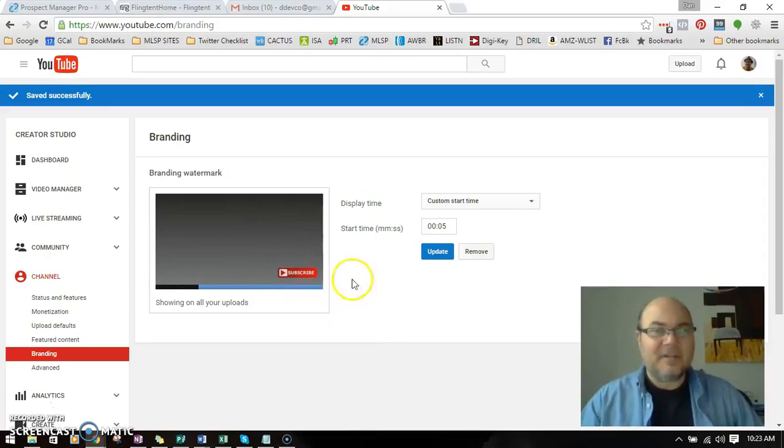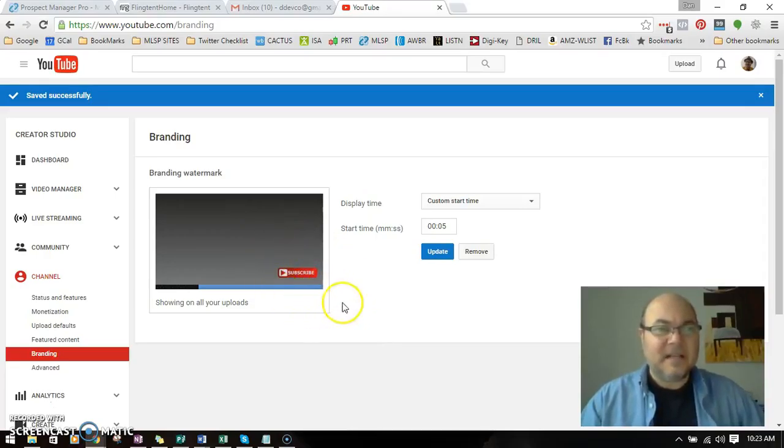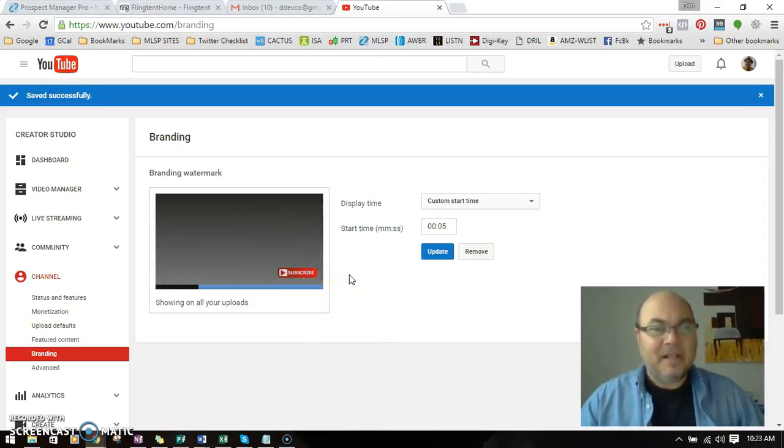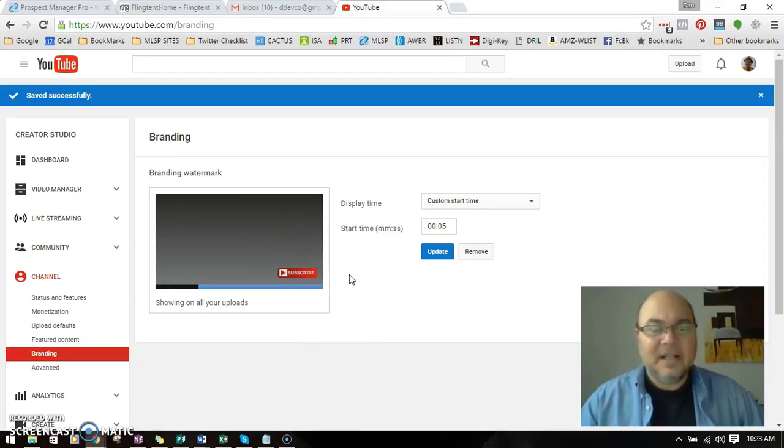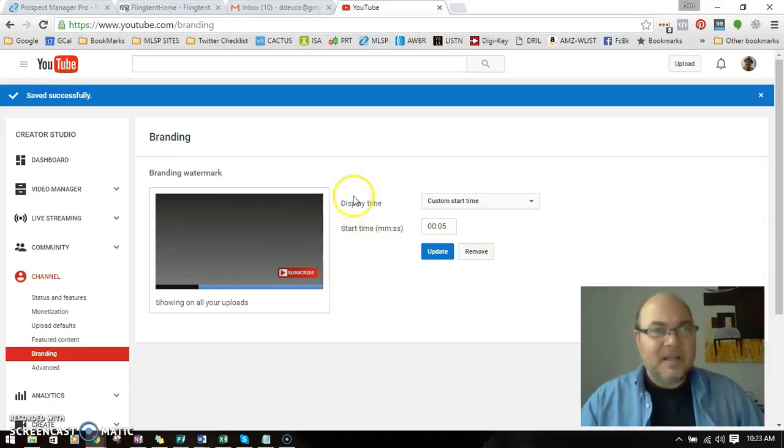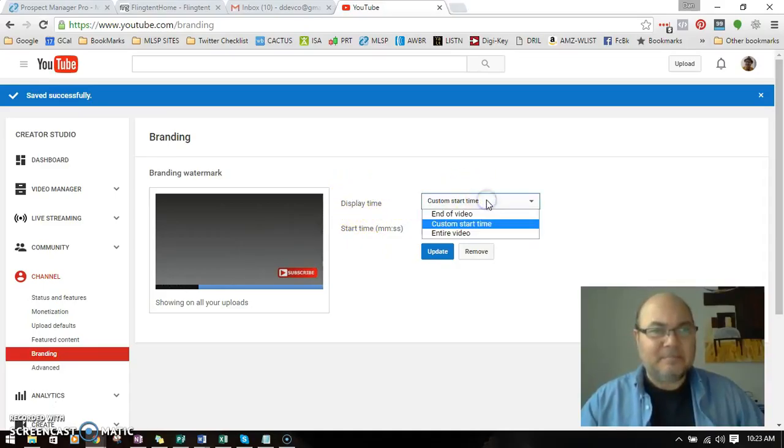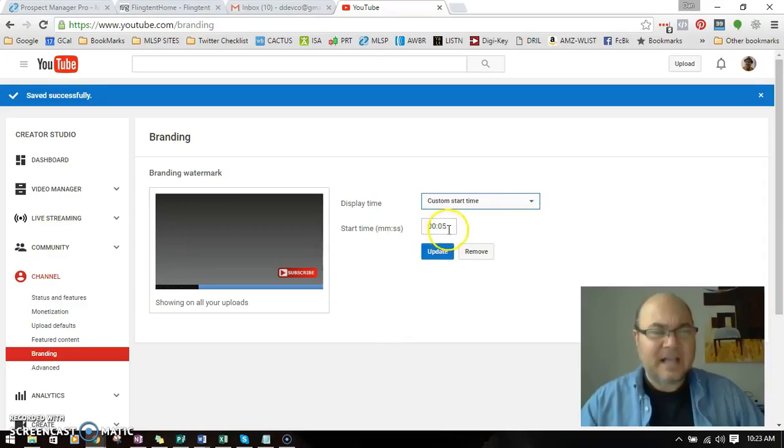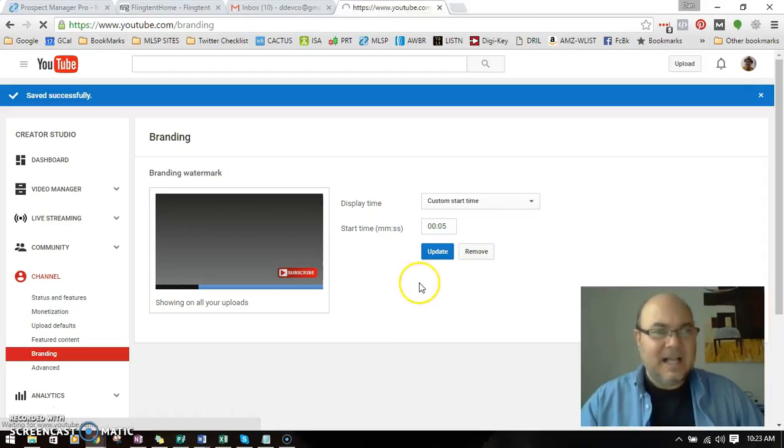But anyway, that's what I'm doing. It's a button that says Subscribe, because if I have something else there, it's not apparent to your watcher that by clicking there they can subscribe. And then for display time, let's see, I'm going to actually wait five seconds and hit Update.